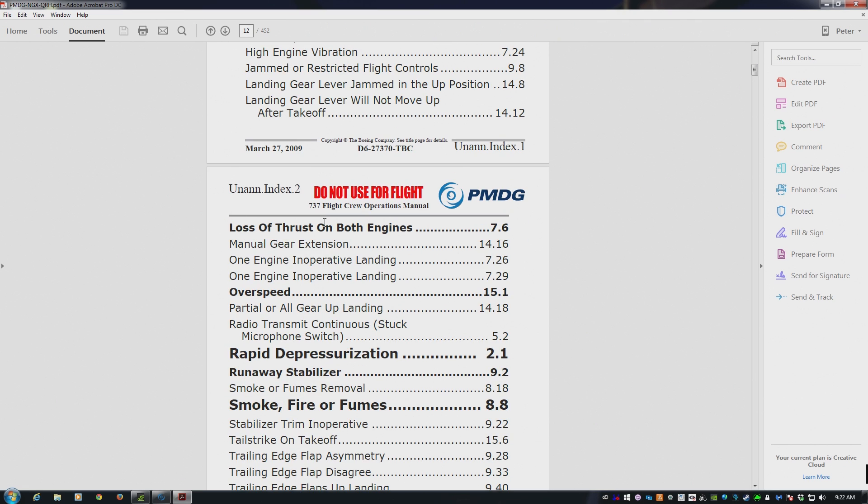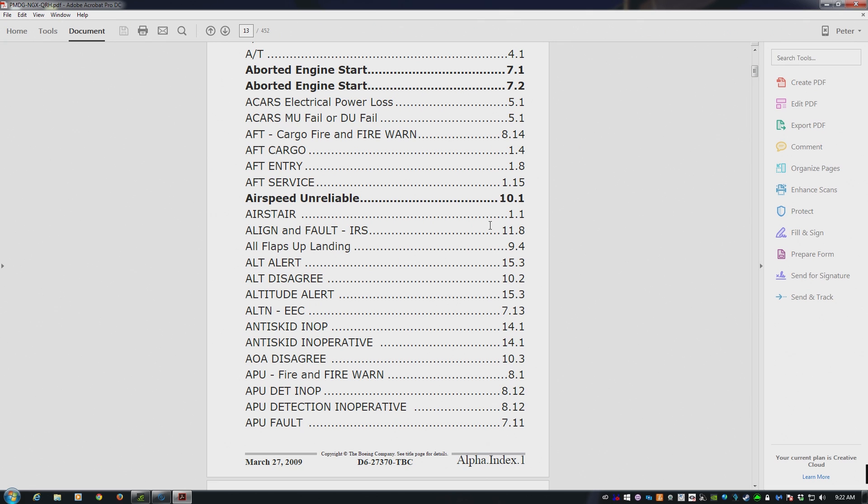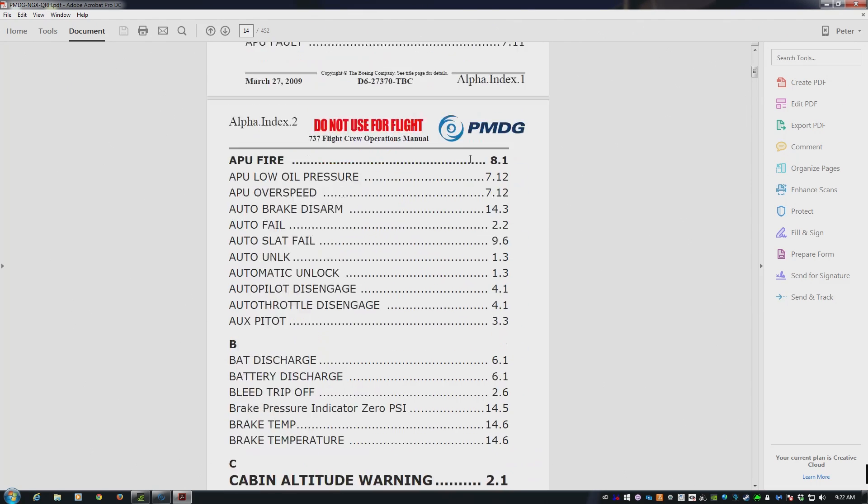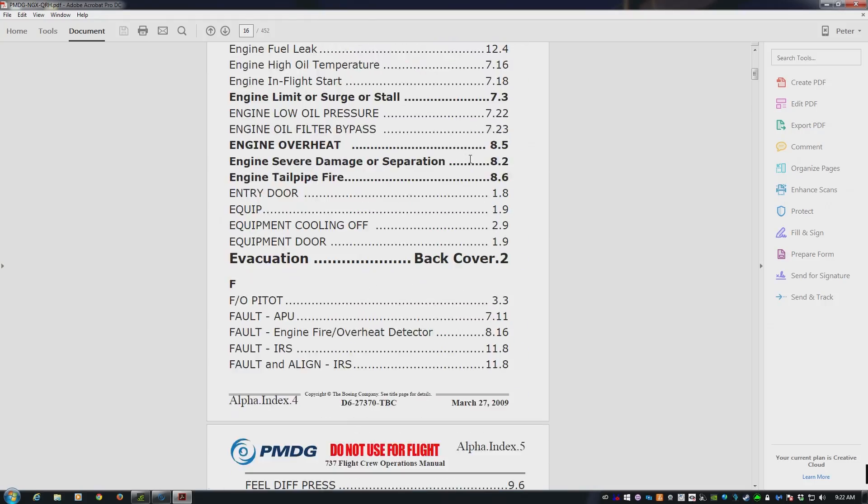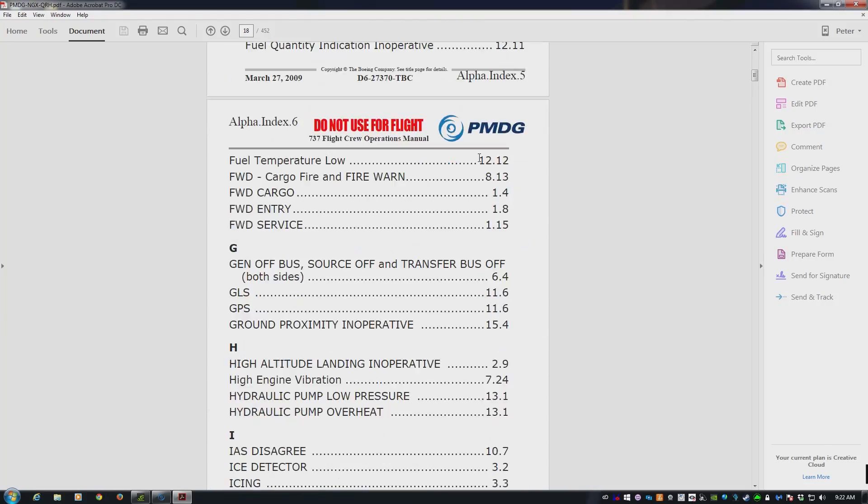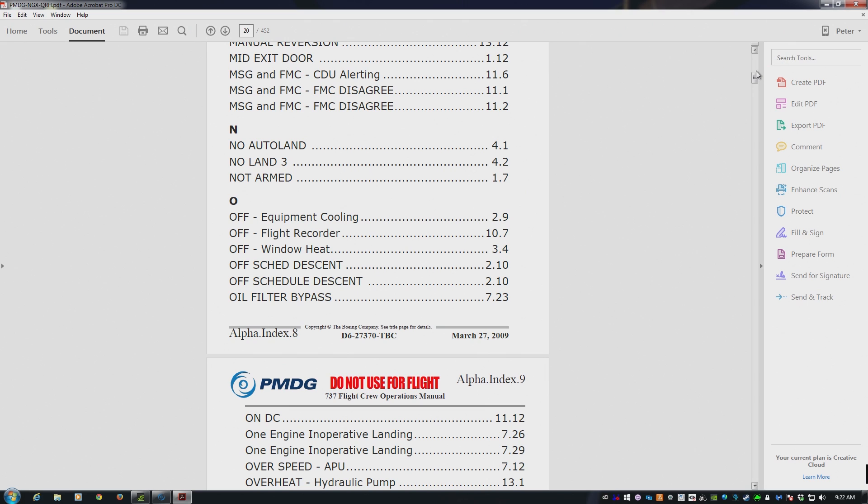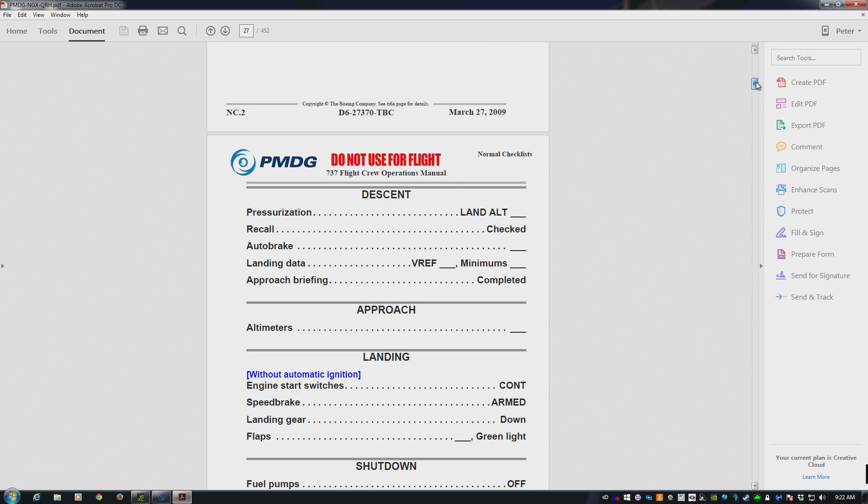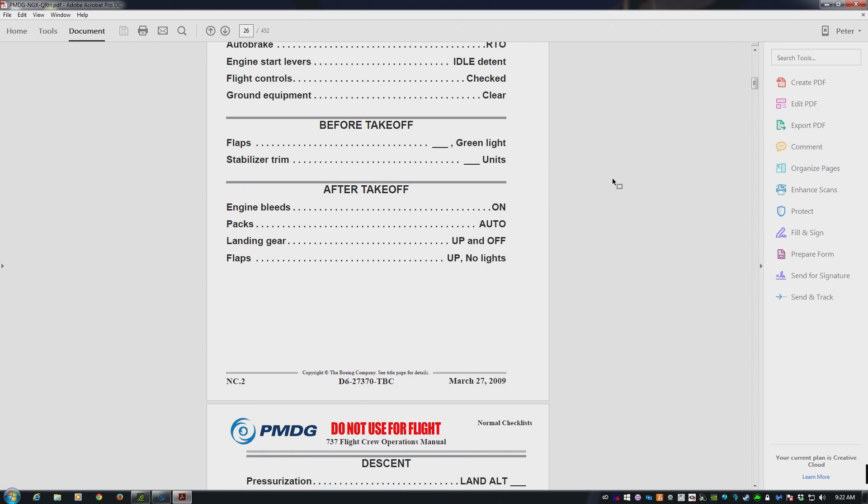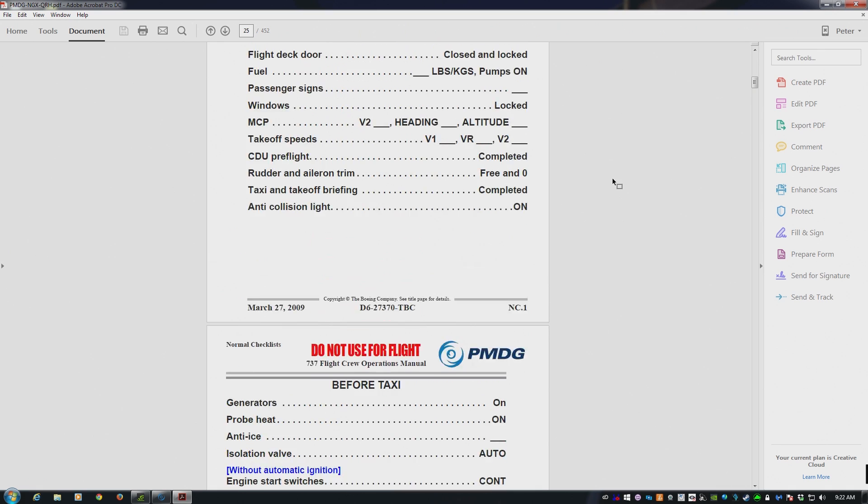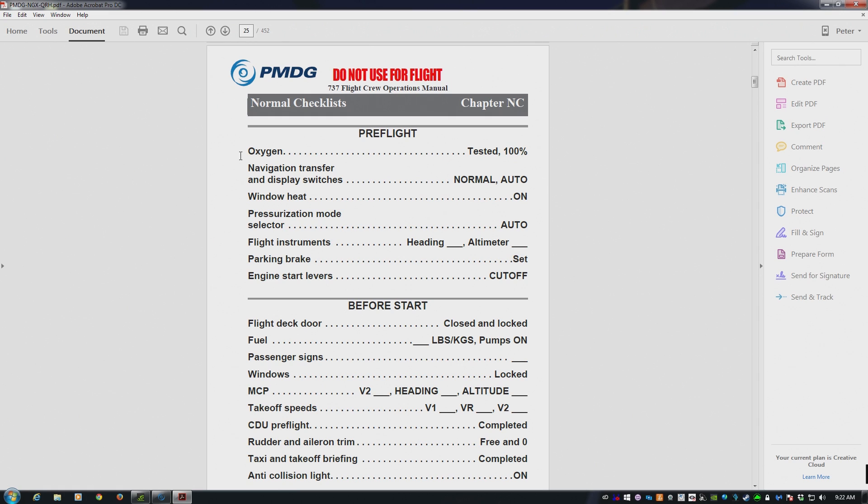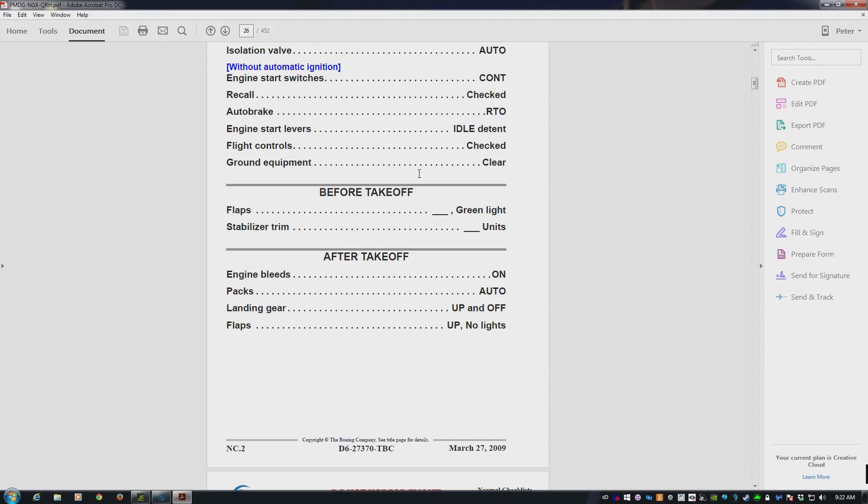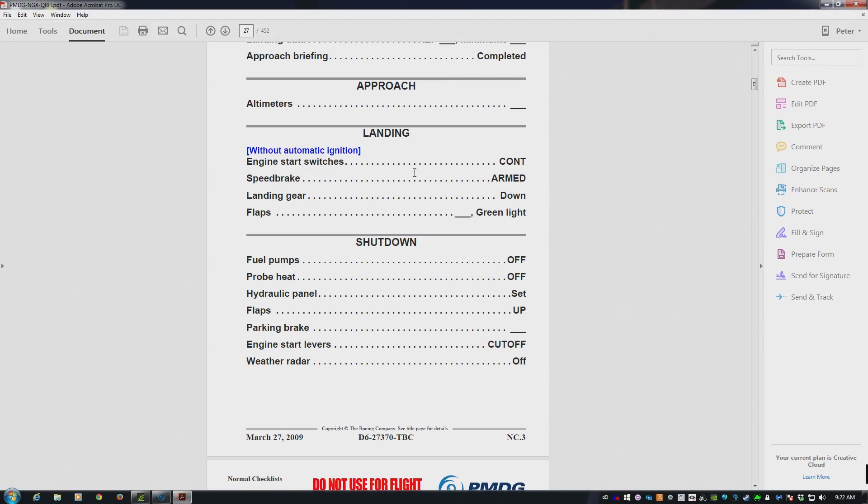So you can see loss of thrust on both engines, that would be section 7.6. The way to navigate around this would just be to search. You can search on these numbers, so 10.1, and then it will find that in the PDF. You might get a few non-expected results in that search, but by and large you'll find what you need. Here are the standard checklists. Now the standard checklists are different to the flows. The flows are in the FCOMs, but the actual checklists are right here. So pre-flight checklist, oxygen tested 100%, navigation transfer and display switches, normal, auto, and so on. Print these out, bind them, stick them to your yoke or joystick, and you have all the checklists for the NGX to hand.